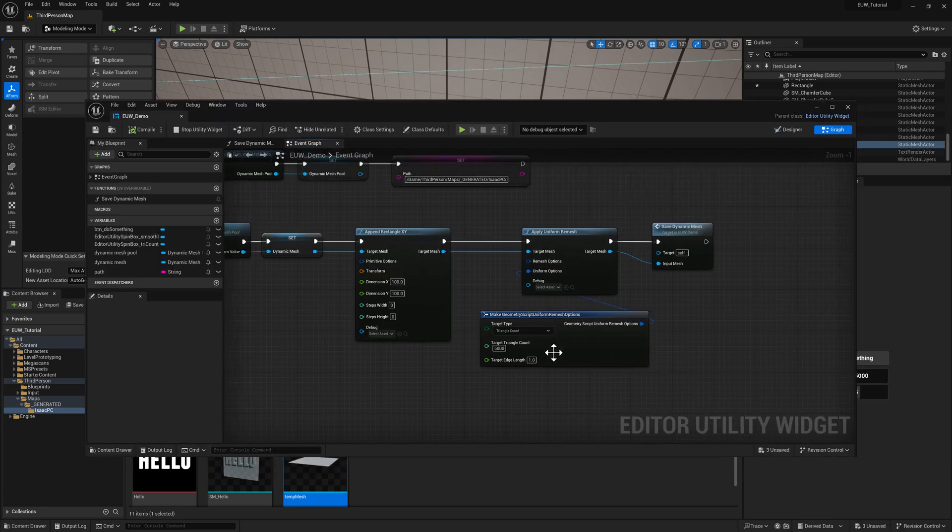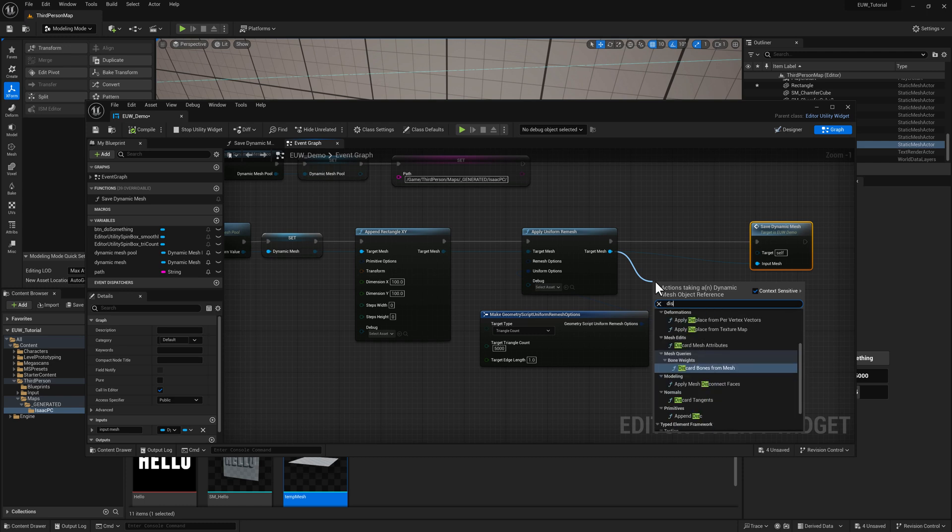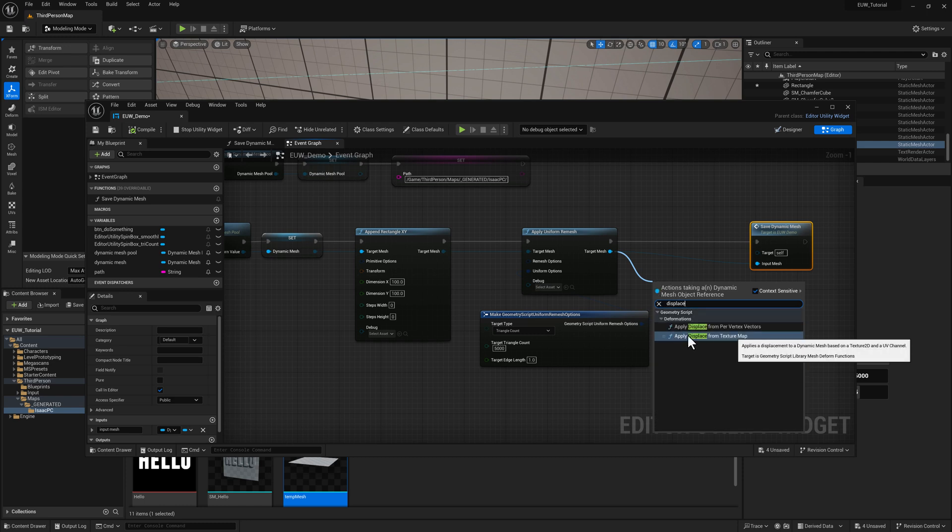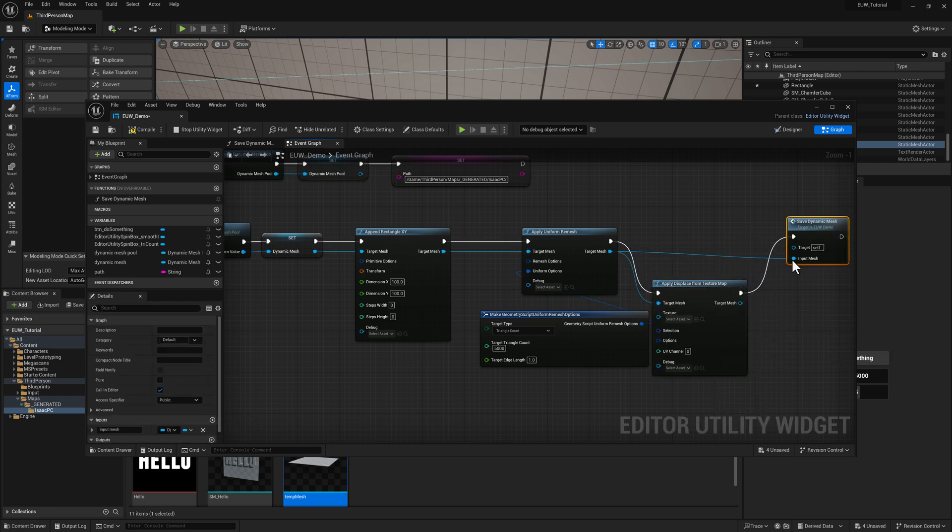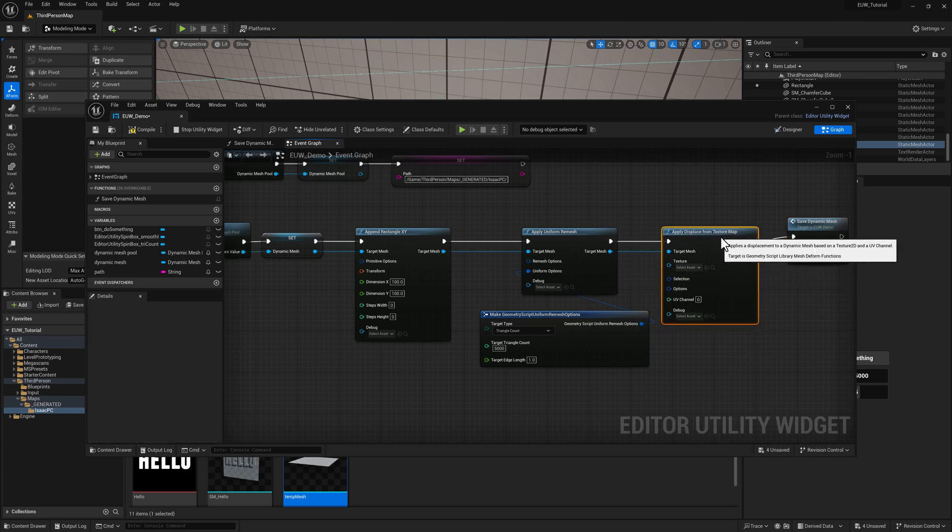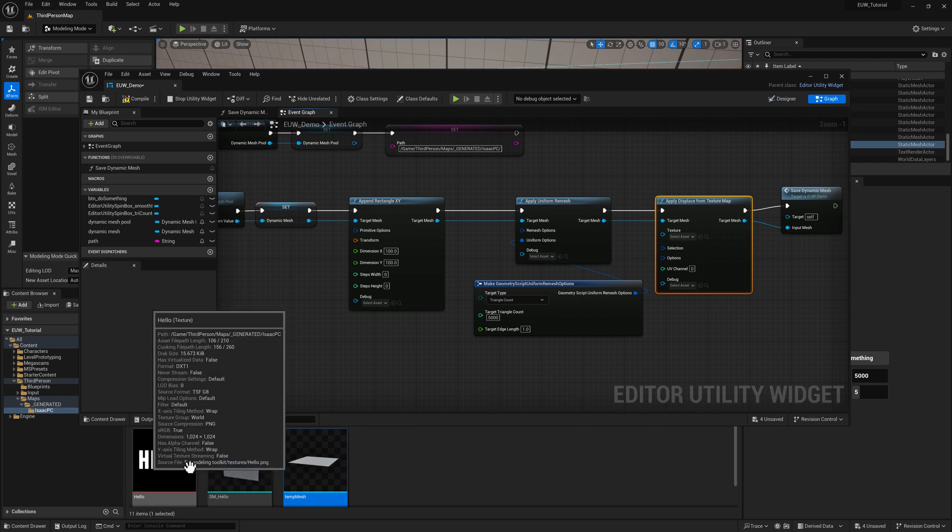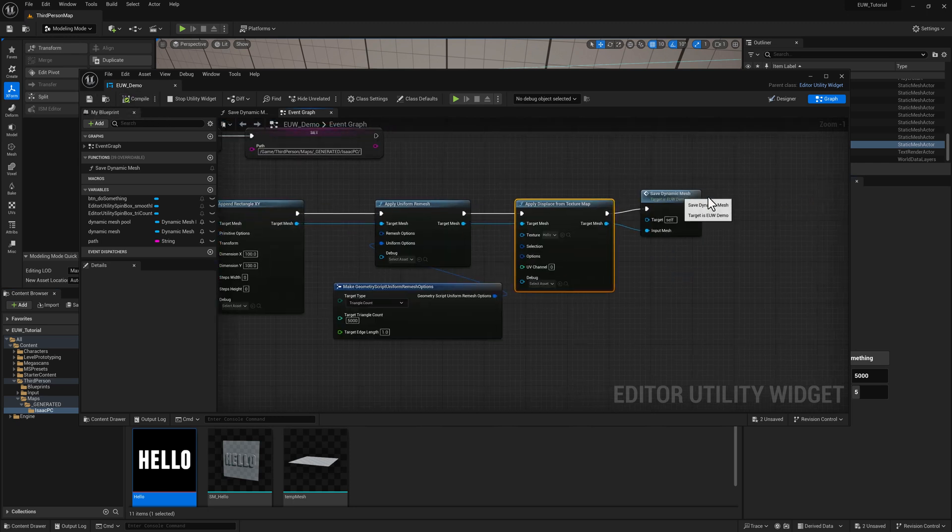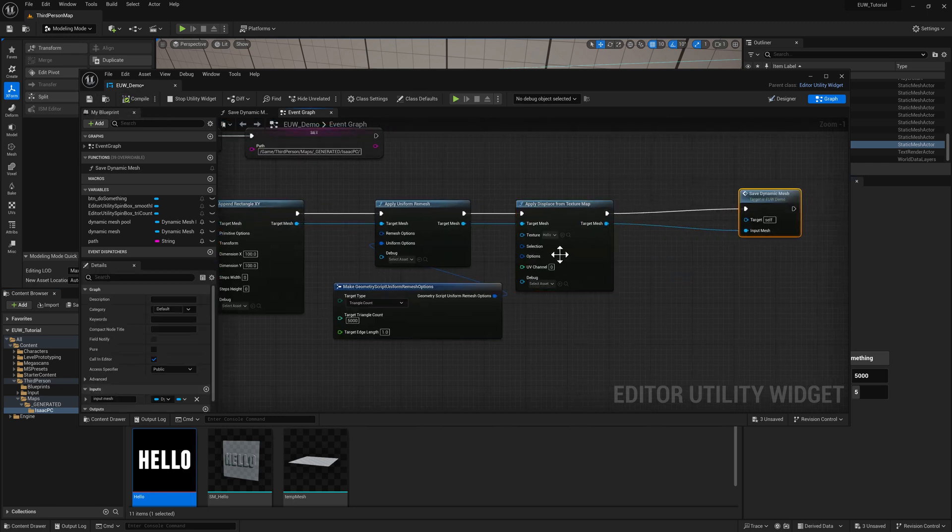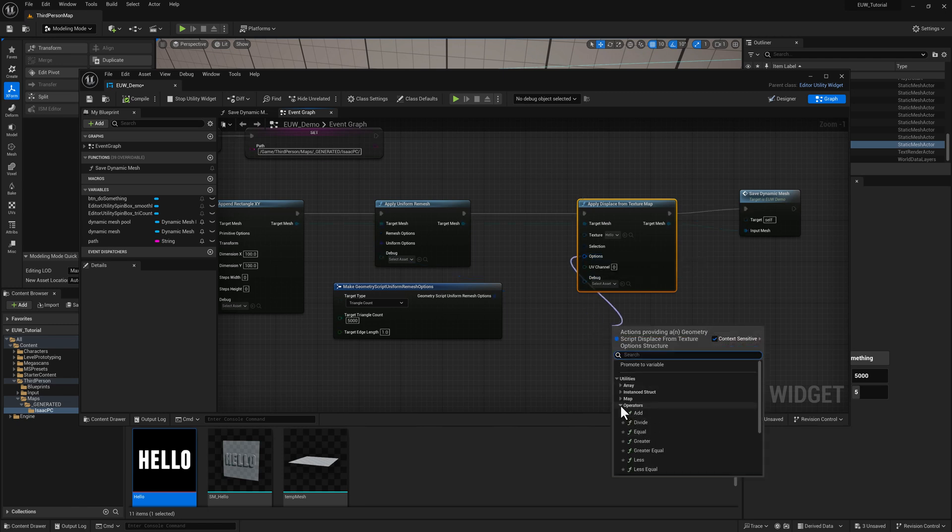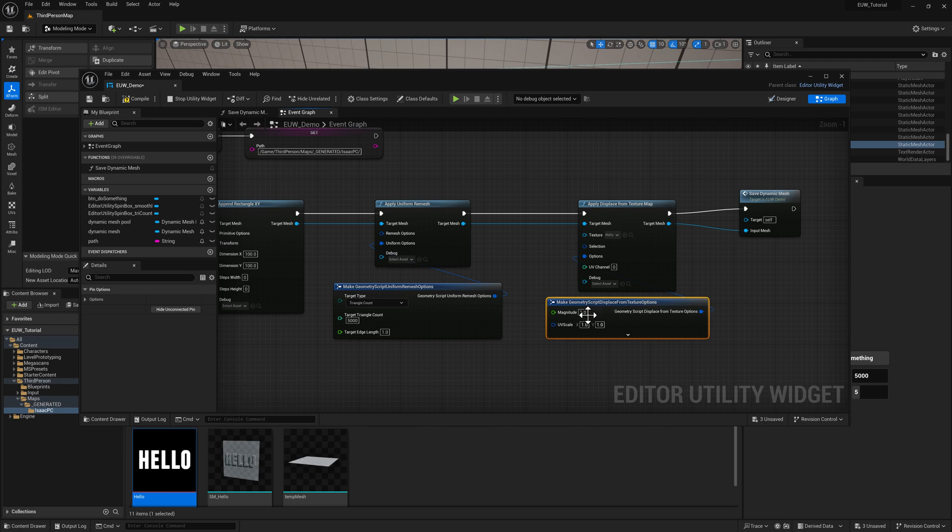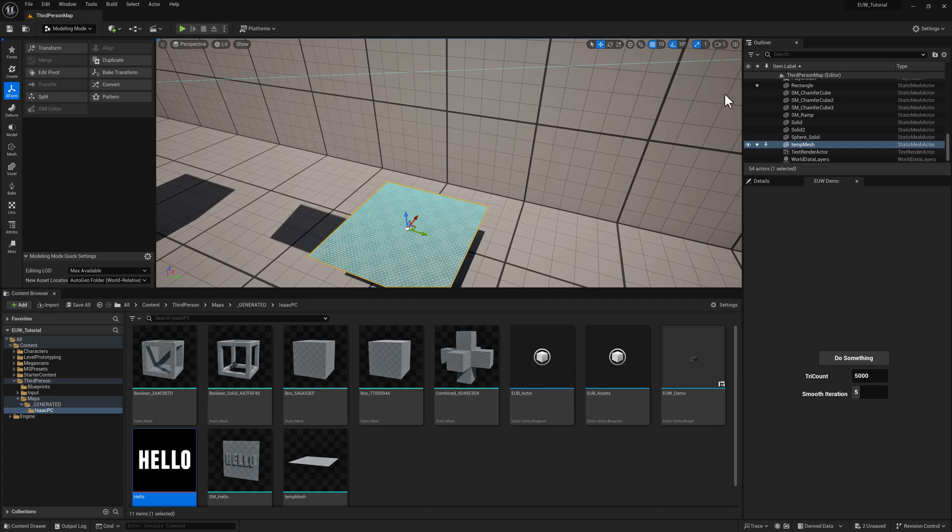So the next thing that we want to do is I'm going to add a displace. And you can see one of the options here is going to be apply displace from texture map. The texture map that we want to use is this black and white image right here. So I can simply drag and drop it for now. We need to add some options for our displacement. So a magnitude of one is going to change the geometry, but only just a very little bit. So I'm going to go ahead and set this to 10.